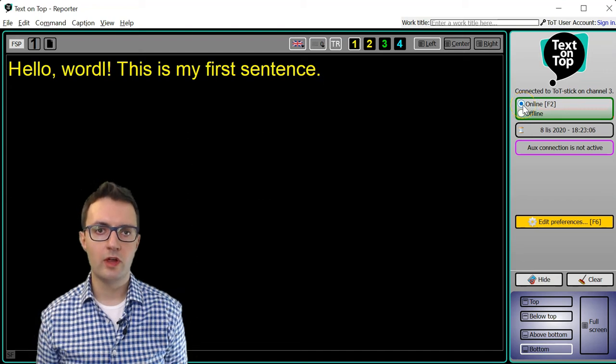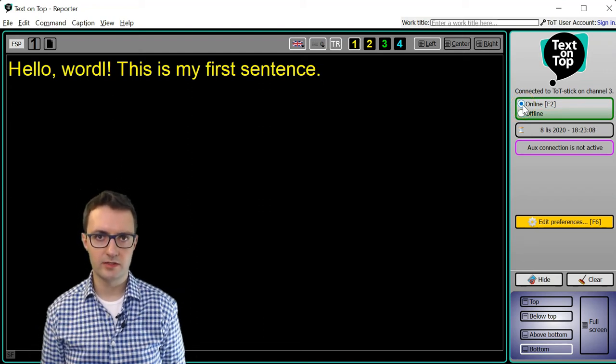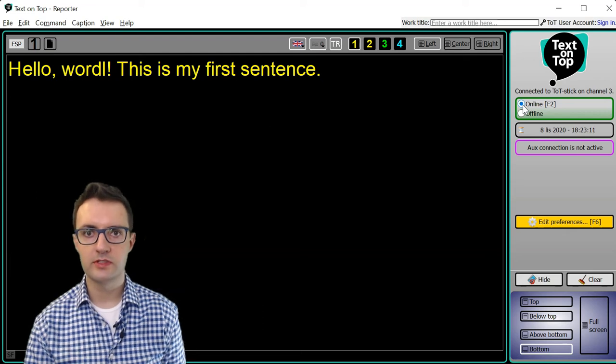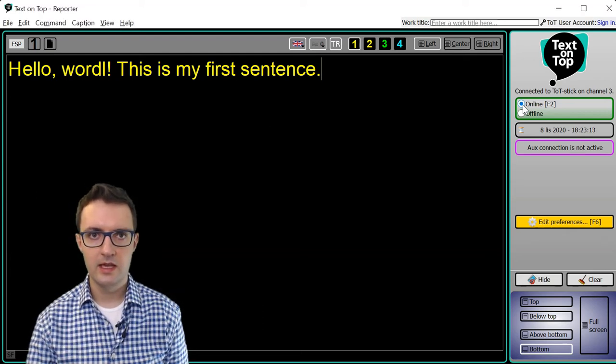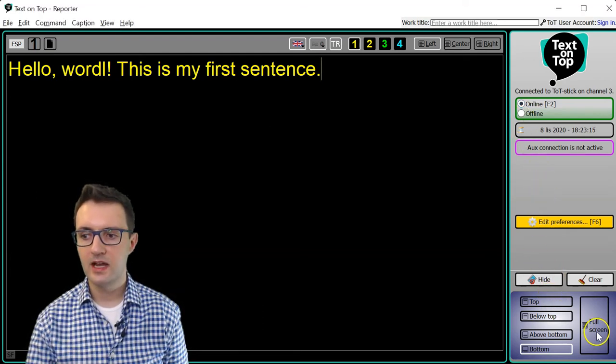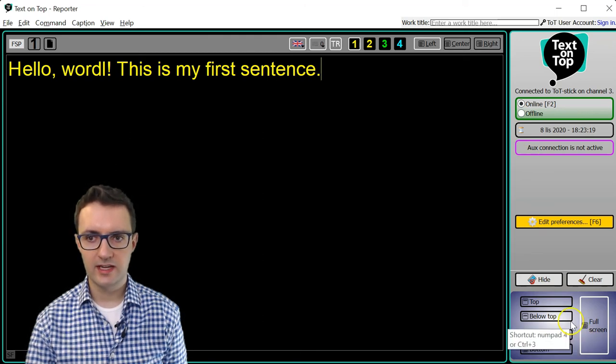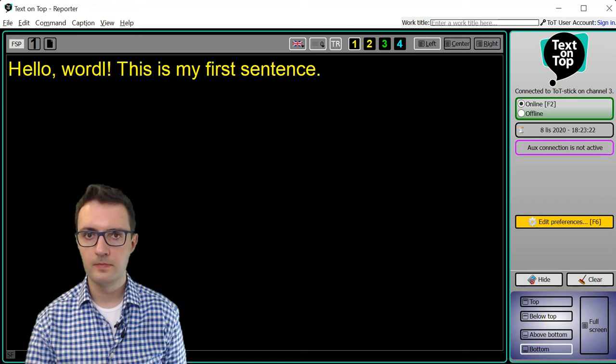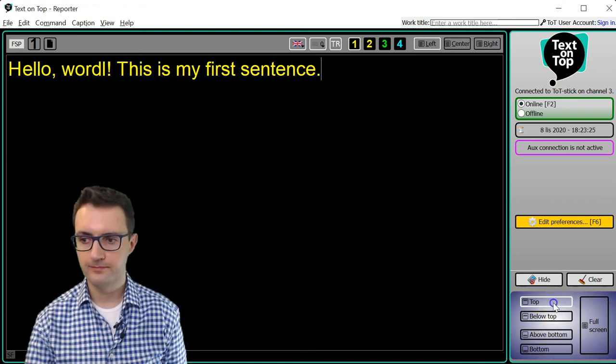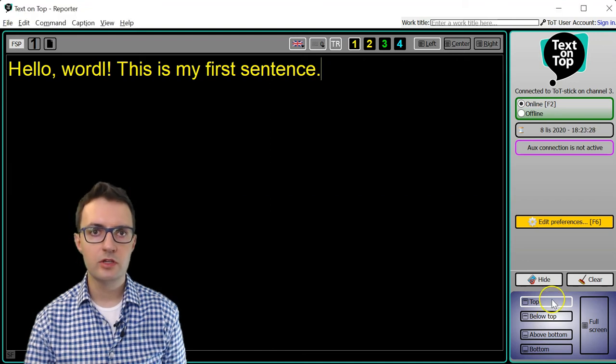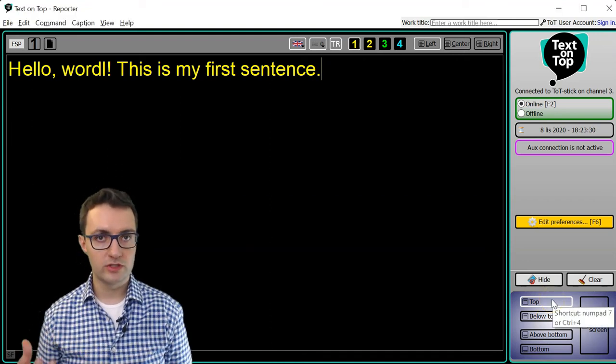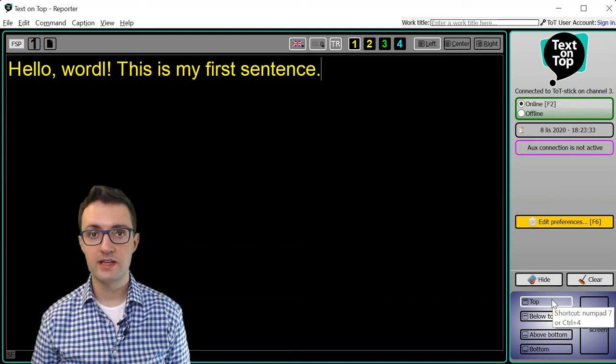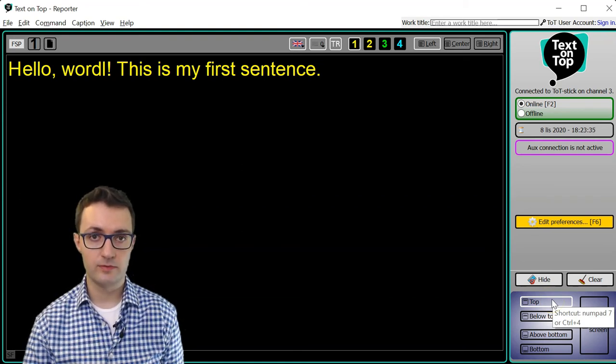You can also control how the text is displayed on a big screen. That's the presenter mode we will discuss later on. The text can be displayed as a full screen or as lines of text at the bottom or at the top of the screen. This will be useful when you want to display the text on the same screen where a speaker displays his or her presentation.